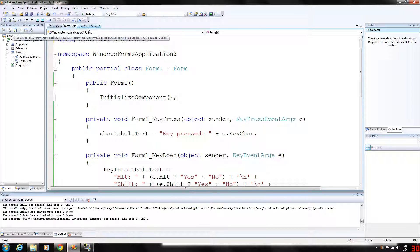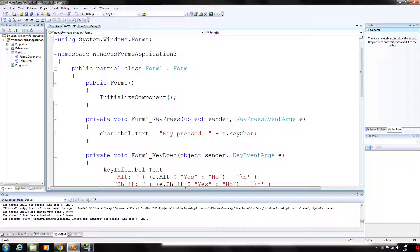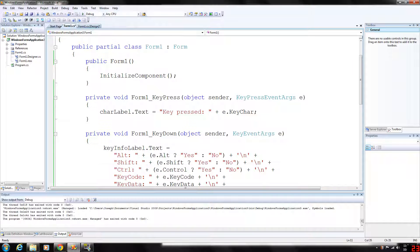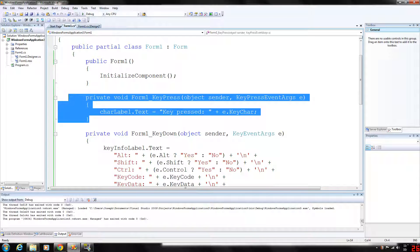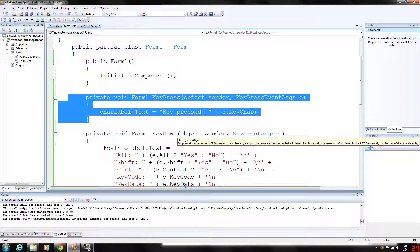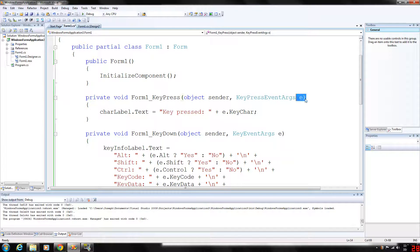Basically what we're doing is gathering information about keys that are pressed and relaying that onto our labels. The key press event handler accesses the key char property of the key press event args object, which in this case is e. This returns the pressed key as a char, which we will then display in char label.